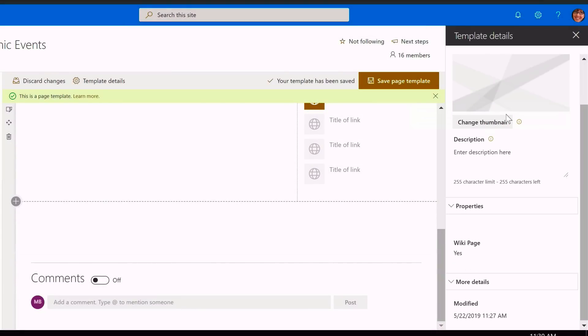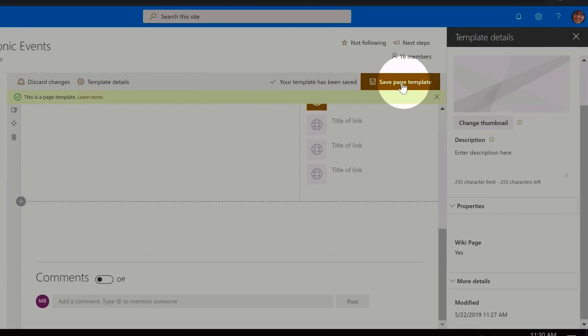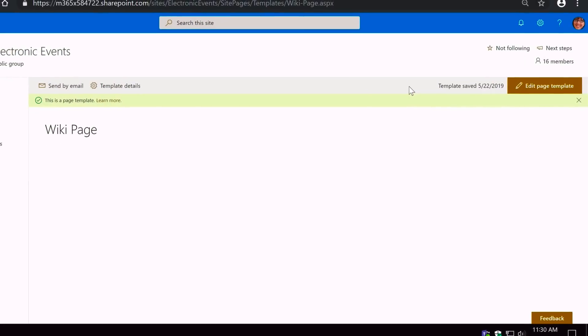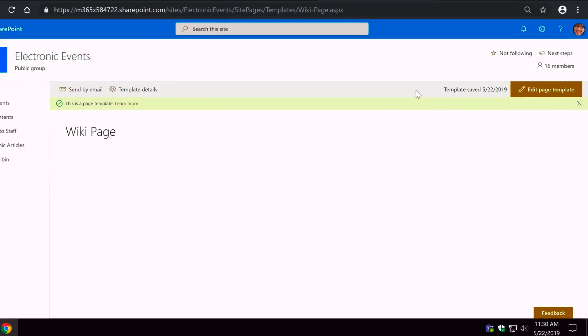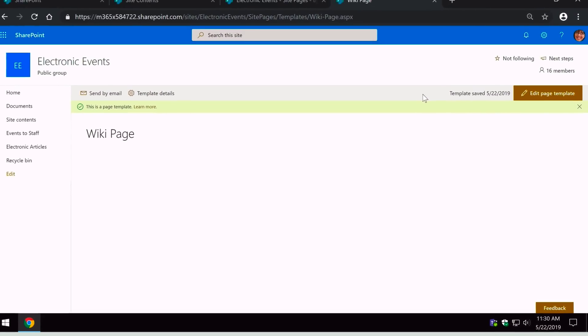Now every page created using this template will have the Wiki Page column set to Yes, which is important for later on. I'm done now, so I'm going to hit Save Page Template and my page template is saved.